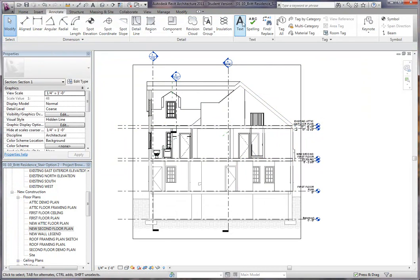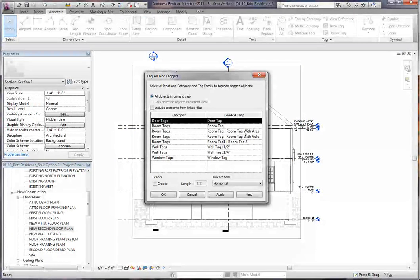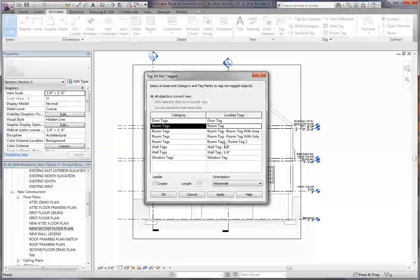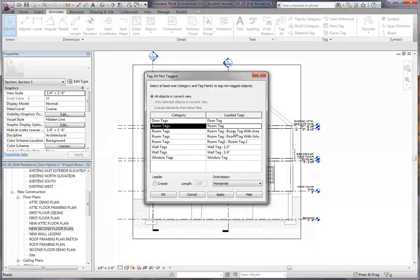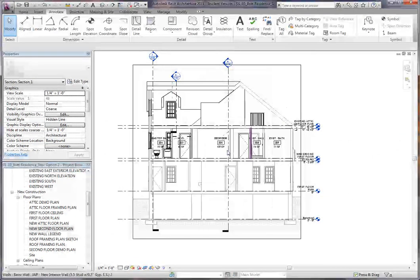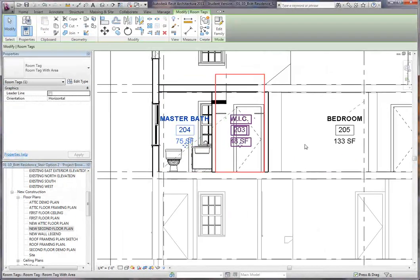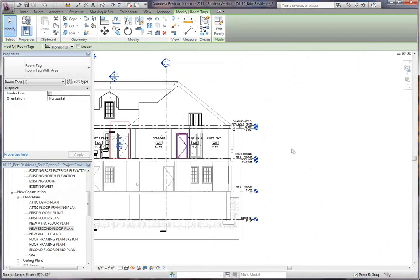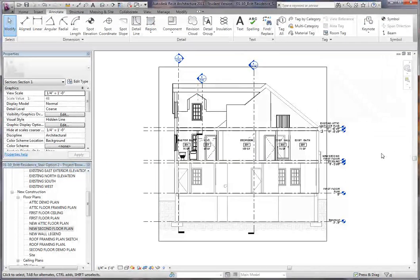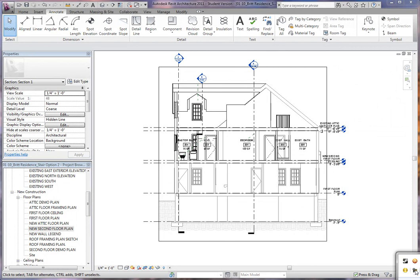So if you want to tag all these rooms, you just say tag all, say room tags, or you can use the different types. These are all the different types of room tags. So if you want to do room tags with the area and click apply, click OK. Now you can see all the rooms are actually tagged in your view. You can see this can be very efficient and very good for productivity.